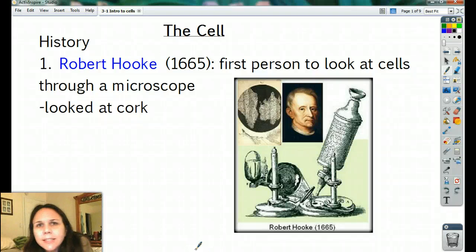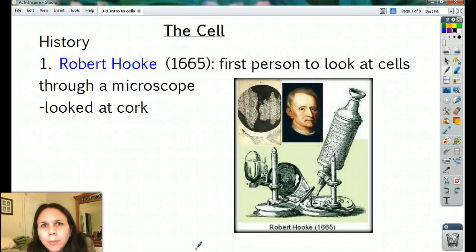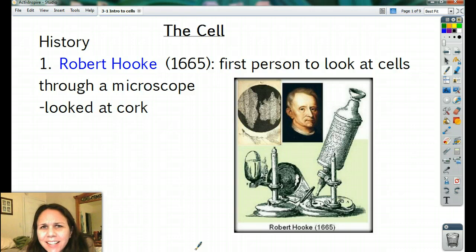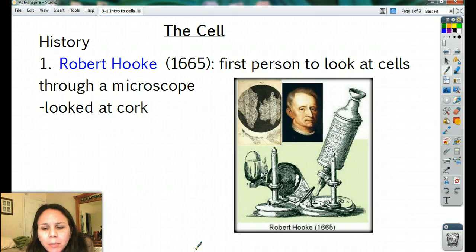Hello everybody. Tonight I come to you from my bedroom. This is kind of odd teaching you from random places around my house. It's kind of like Where's Waldo, but where's Rayburg.